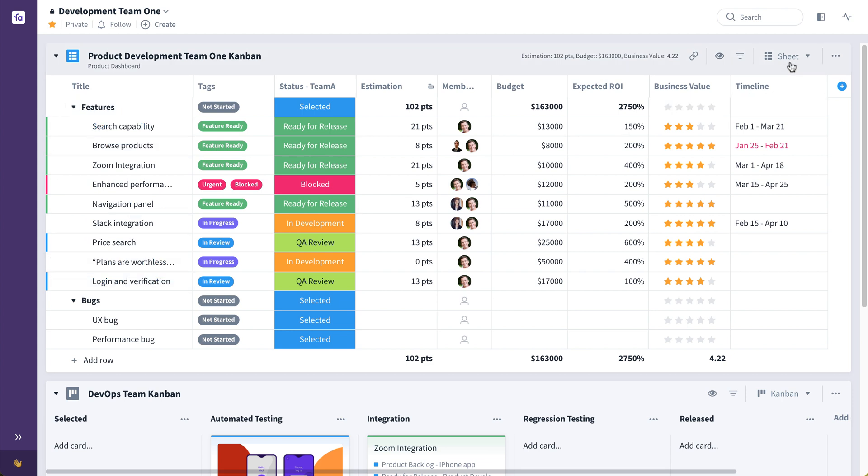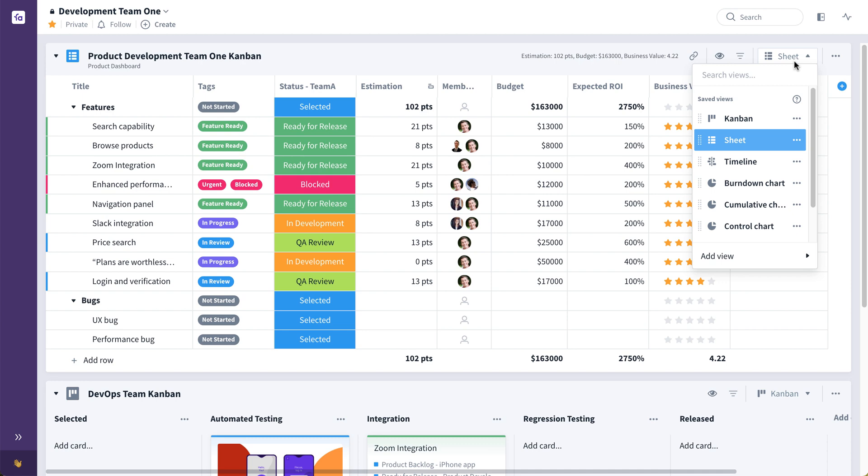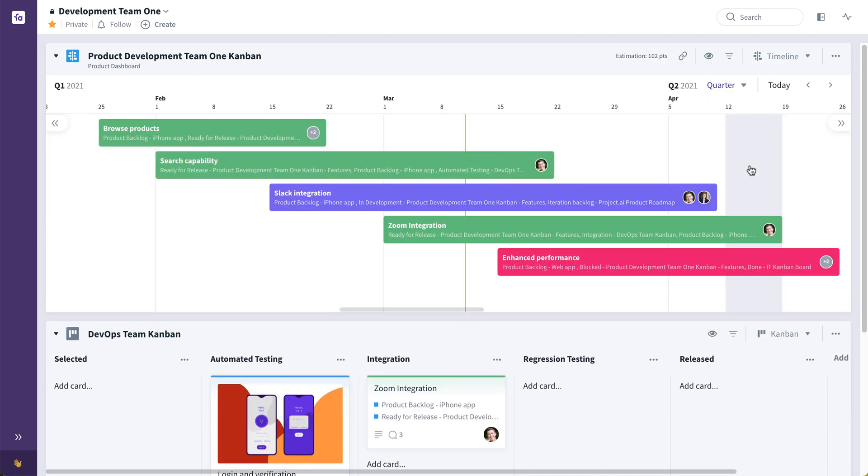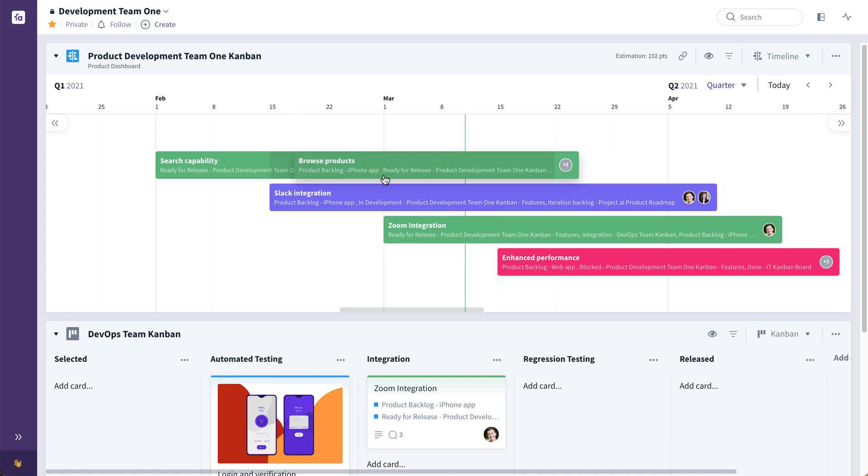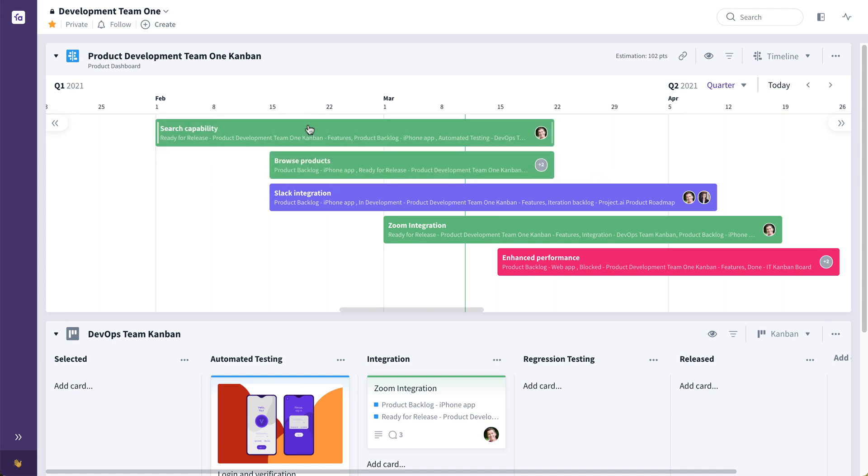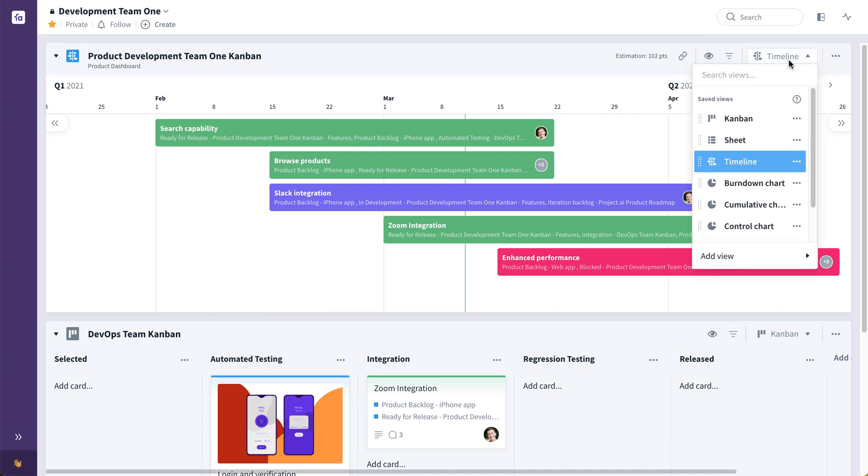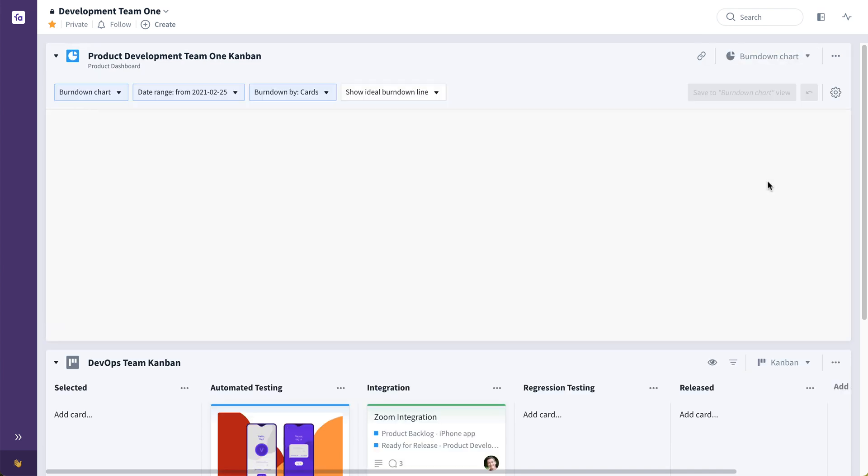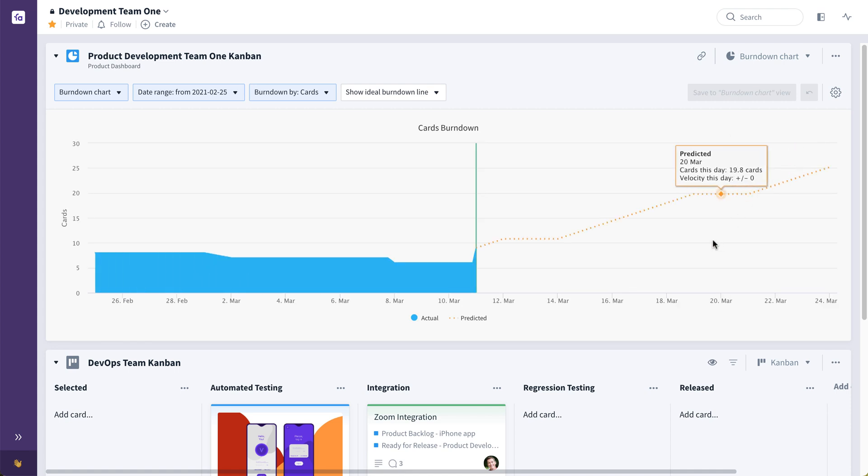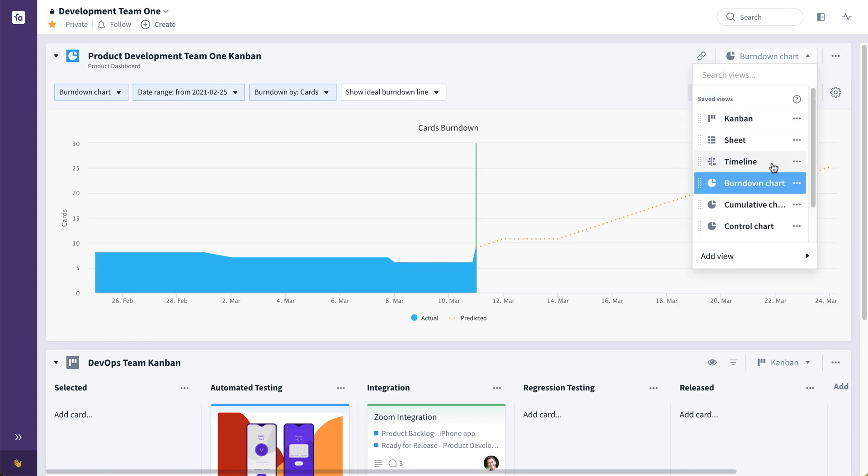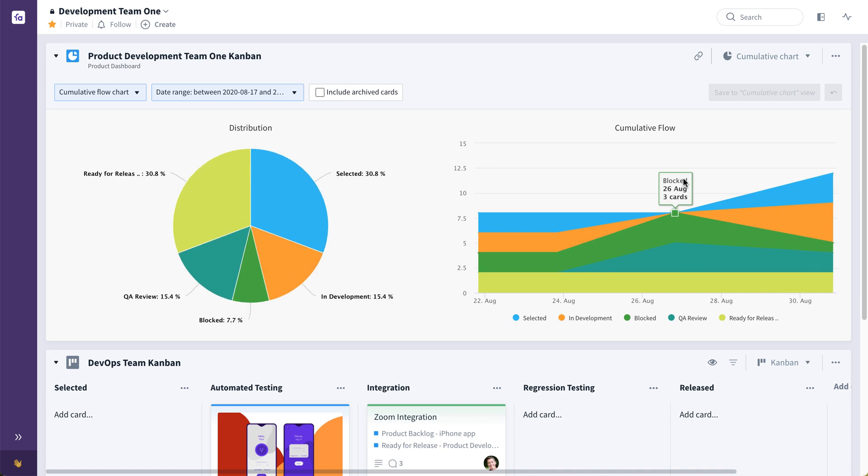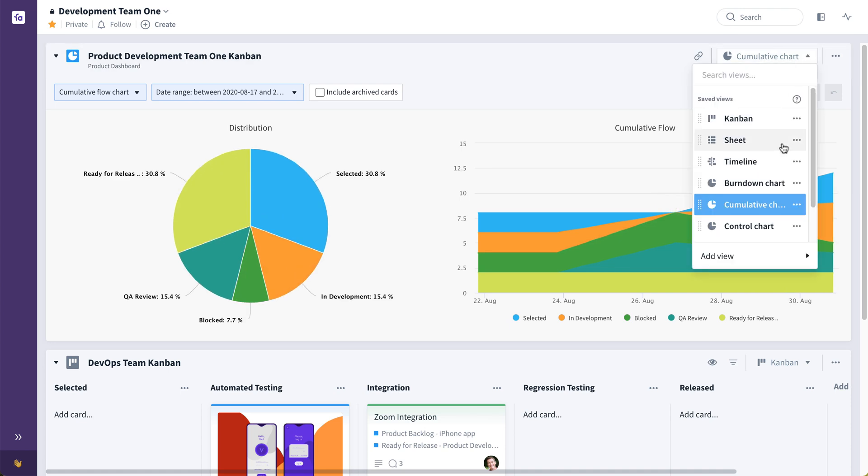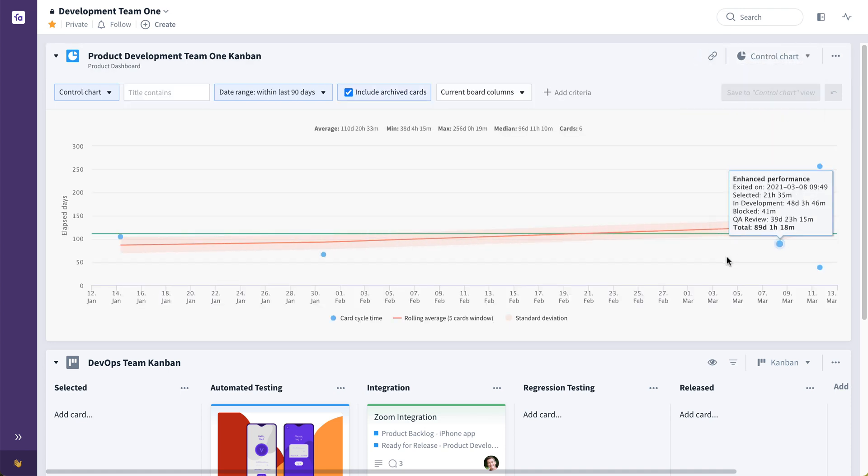Or you may choose to look at things in a timeline or roadmap view, like so, where you can drag and drop these same cards on a timeline, changing their dates, start and end dates, reorganizing them any way you choose. There's also intelligence built into the boards. This team may choose to track progress in a very visual way, maybe via a burndown chart like this, or maybe a cumulative flow diagram like this, or even a control chart like this.